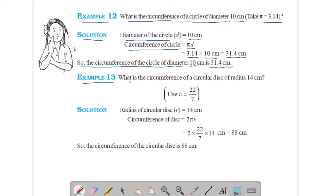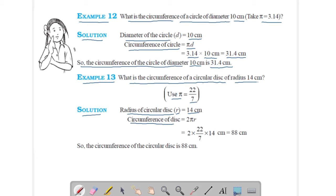Example 13: What is the circumference of a circular disc of radius 14 cm? Use π = 22/7. Radius r = 14 cm. Circumference = 2πr = 2 × (22/7) × 14 = 88 cm. The circumference of the circular disc is 88 cm.